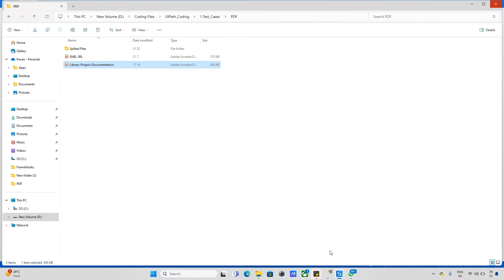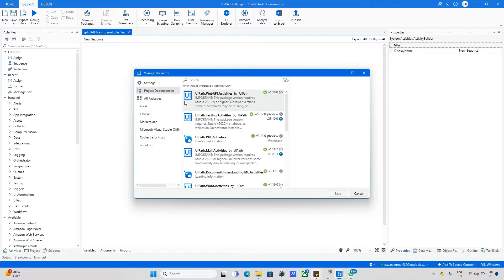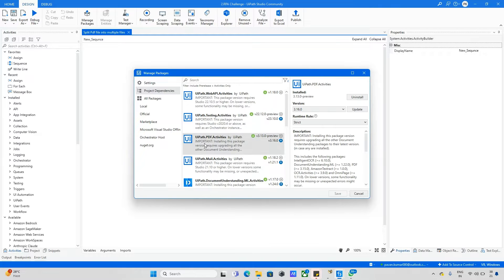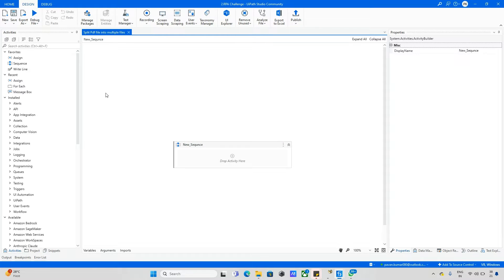Going back to UiPath Studio, first of all we need the packages called PDF packages. This is UiPath.PDF.Activities, so you can install this activity and try this.